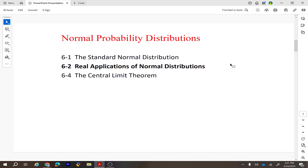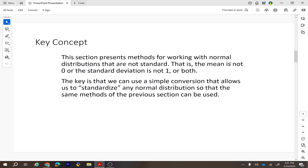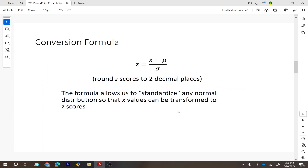This is section 6.2 on normal probability distribution, where we solve real applications. Normal distribution can have any mean and any standard deviation — not necessarily zero and one. The standard normal distribution from section 6.1 has mean zero and standard deviation one, but for real-life applications the mean is usually non-zero and the standard deviation is not equal to one.